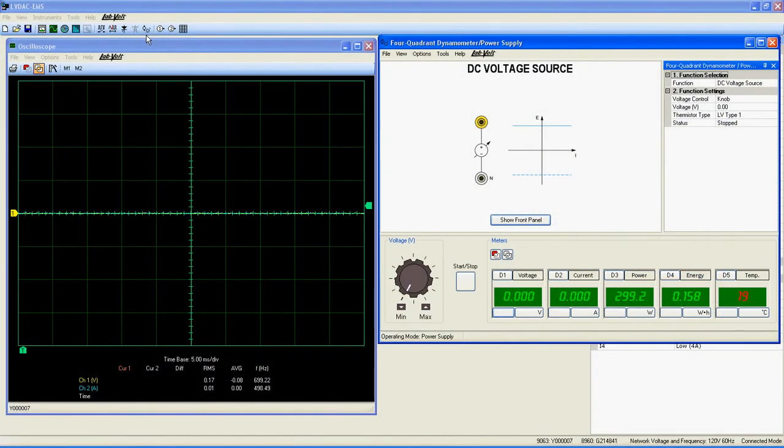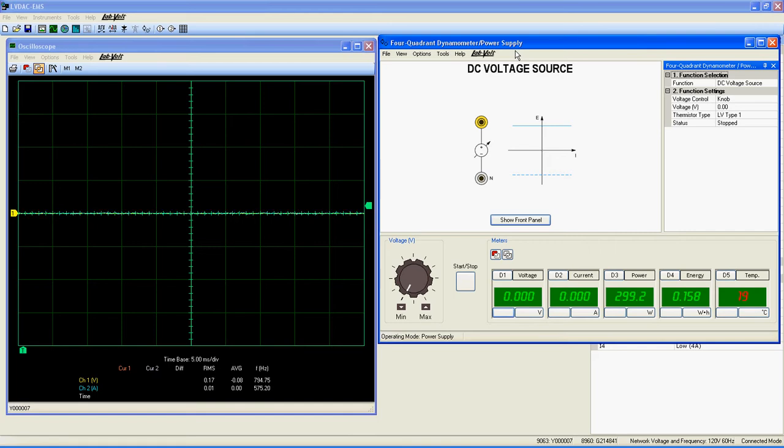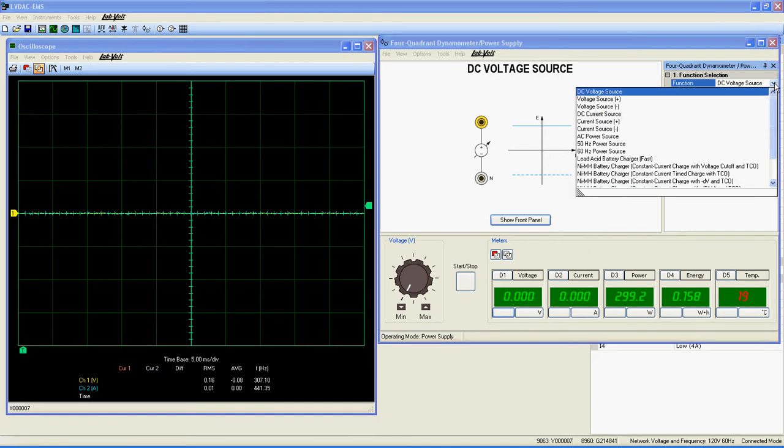On the main window, locate this icon and click on it. This will open a new window named Four Quadrant Dynamometer Power Supply. To access a function, go here under Function Selection and select the one you need from the list. Please note that the list is divided into two categories: Power Supply and Dynamometer.